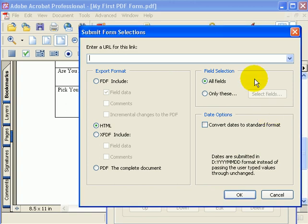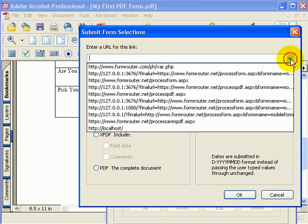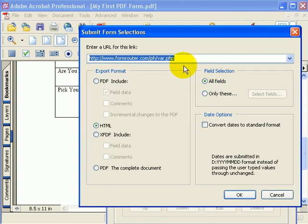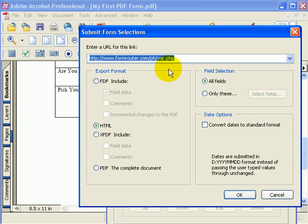Now, for our example, we'll submit this form to a script that I have running on the form router server. What this script does is it returns to you, back to your browser, all of the name value pairs for all the fields that you submitted from your form so you can see what's being submitted.